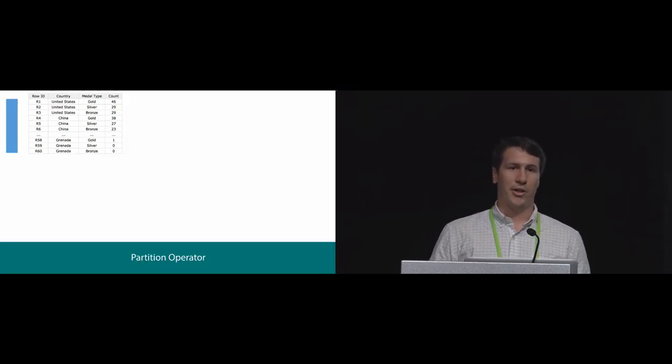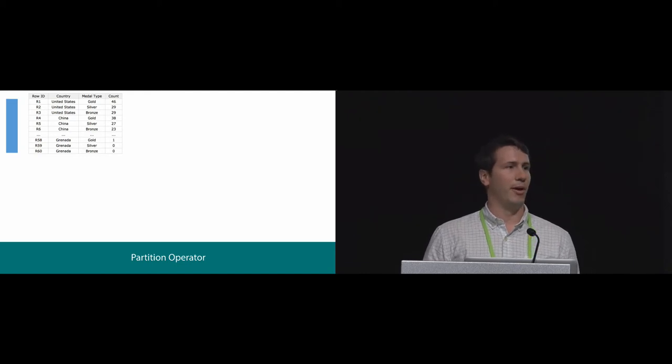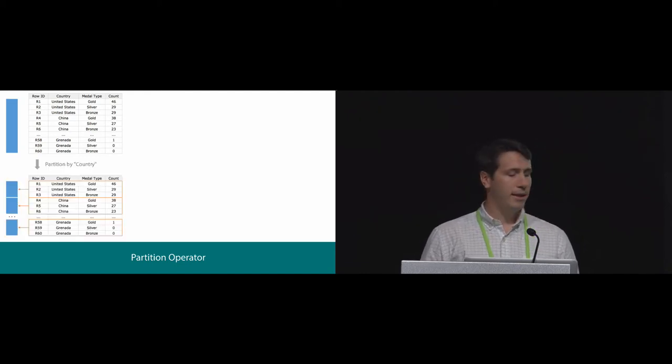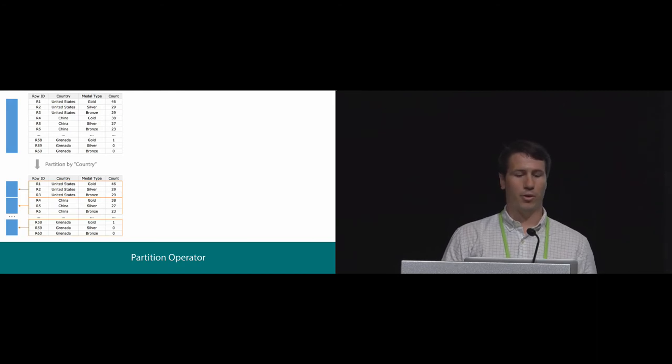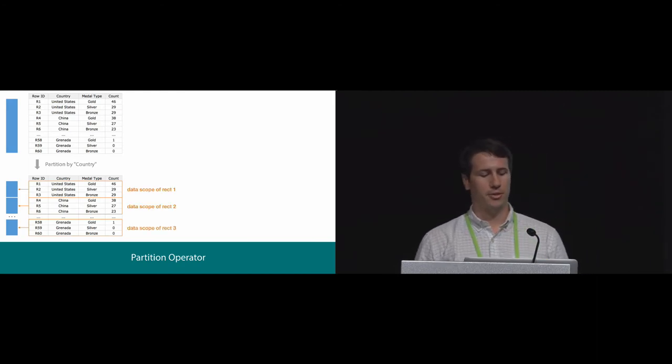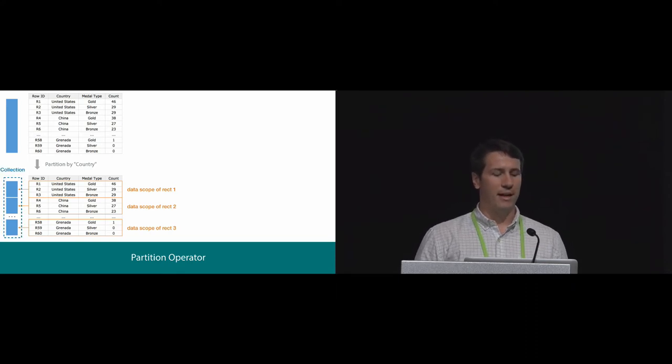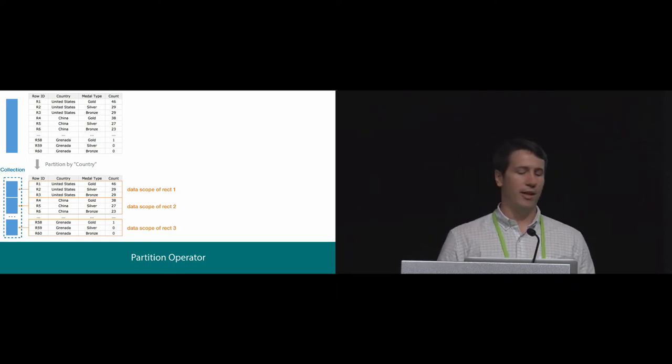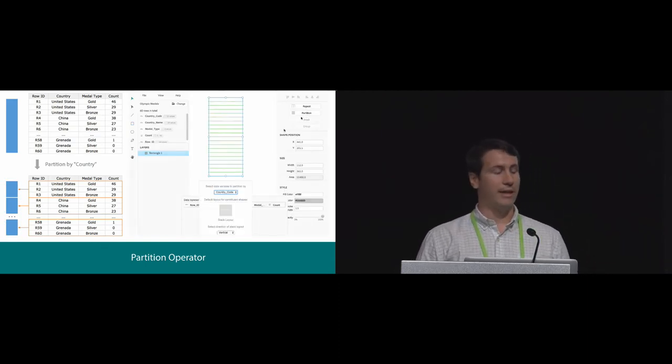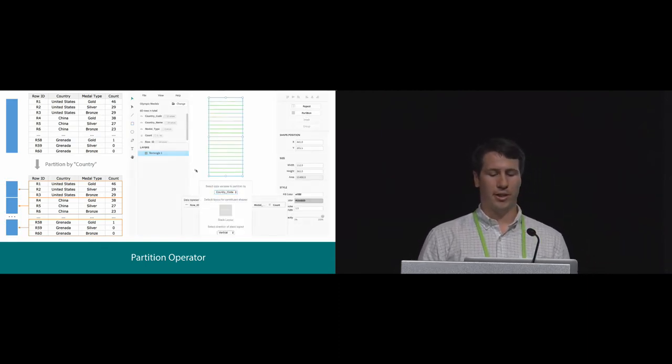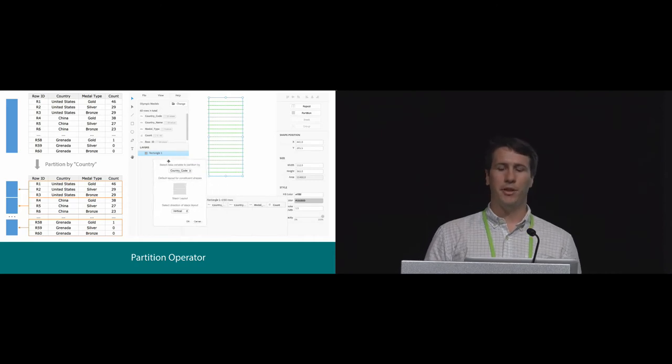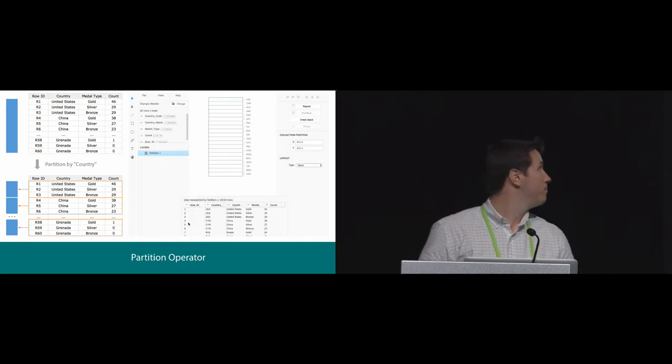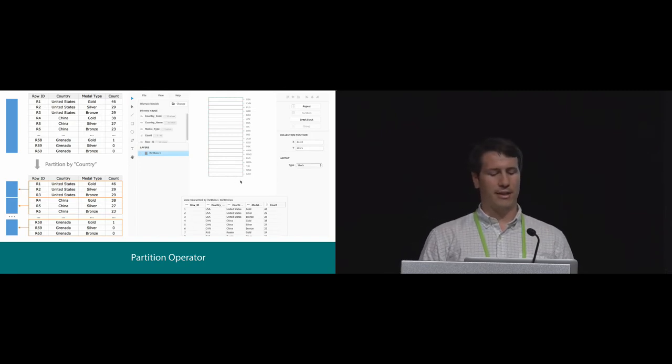The partition operator divides a shape into constituent parts by data. Similar to the repeat, the partition divides a shape by row or categorical attributes such as country. Each data scope is then attached to the corresponding divided shape. Again, these shapes are arranged in a collection. In the interface, with a large rectangle selected, we select partition. We are given a familiar preview of how this shape will be divided. Again, we'll partition by country. This slices or divides the rectangle.